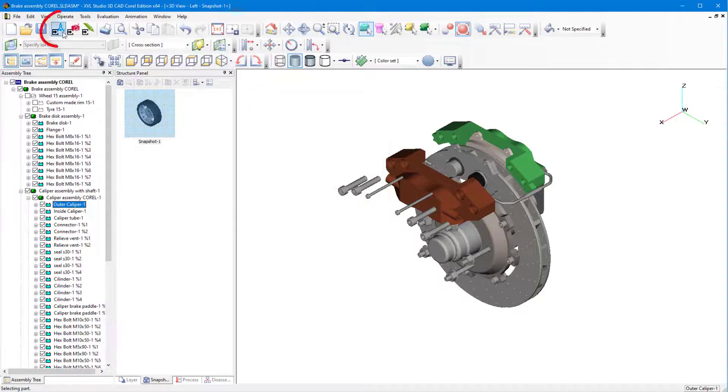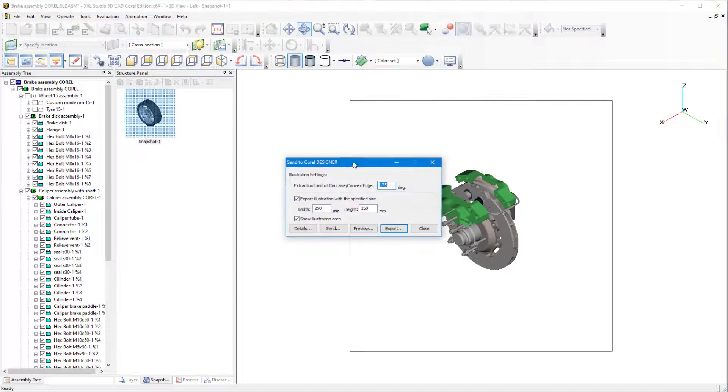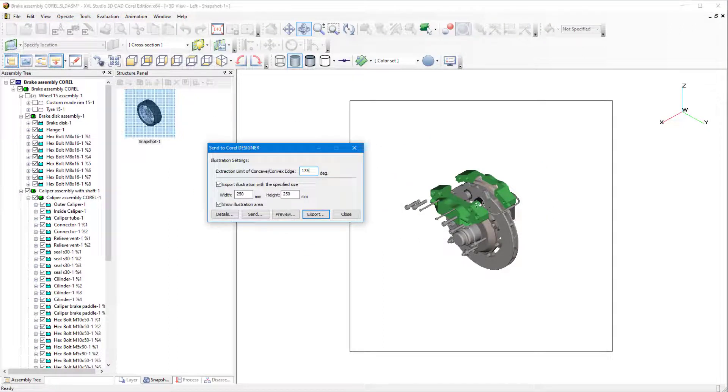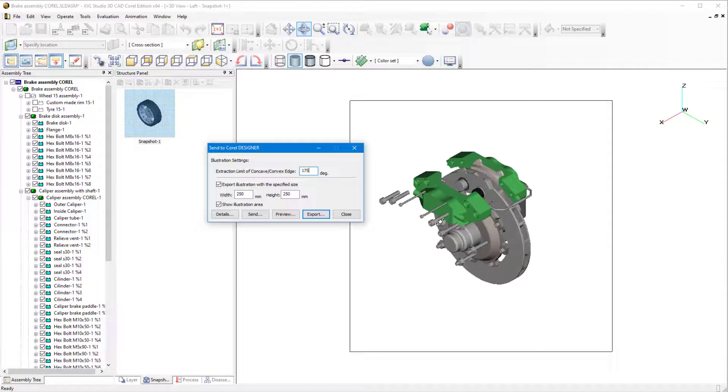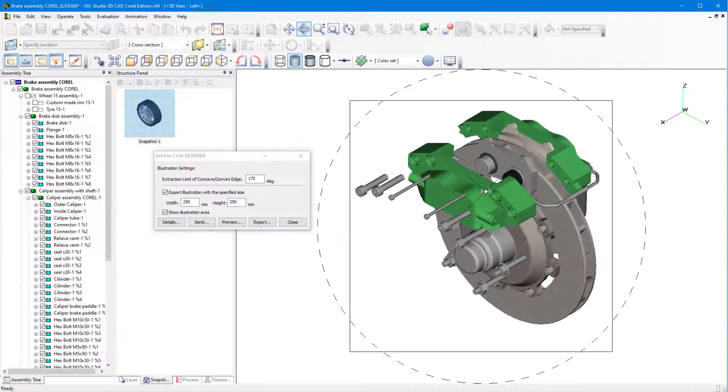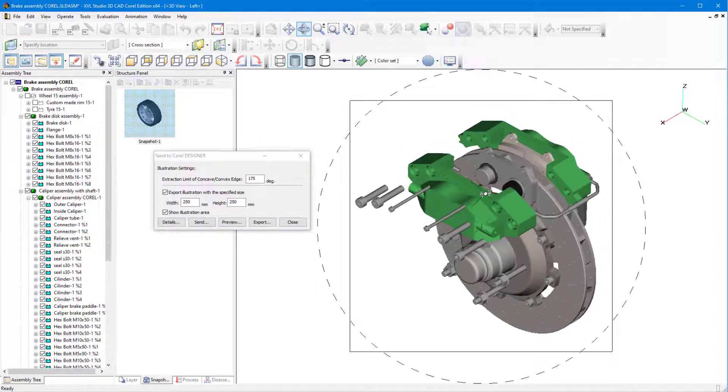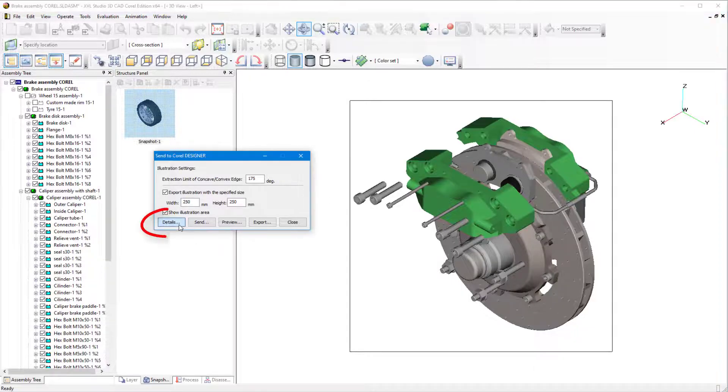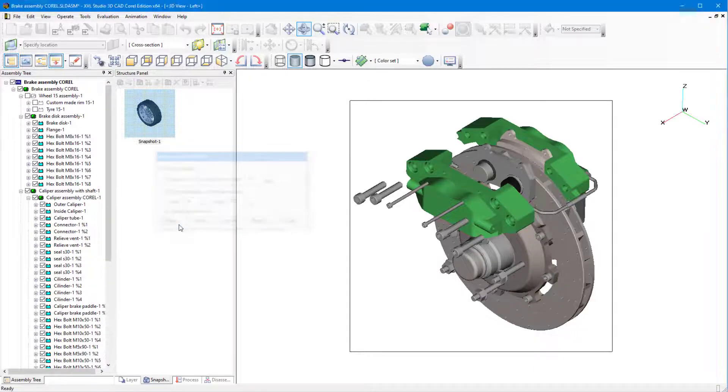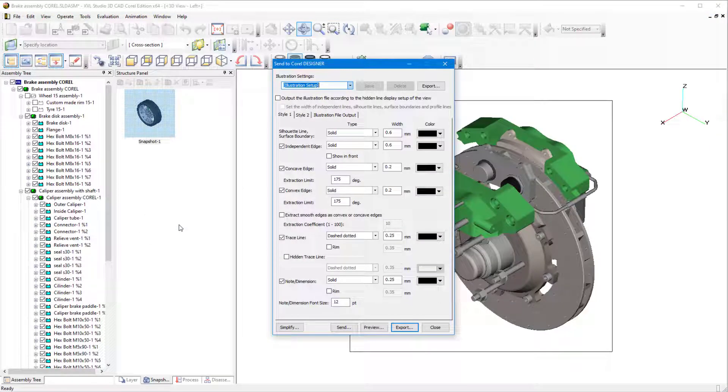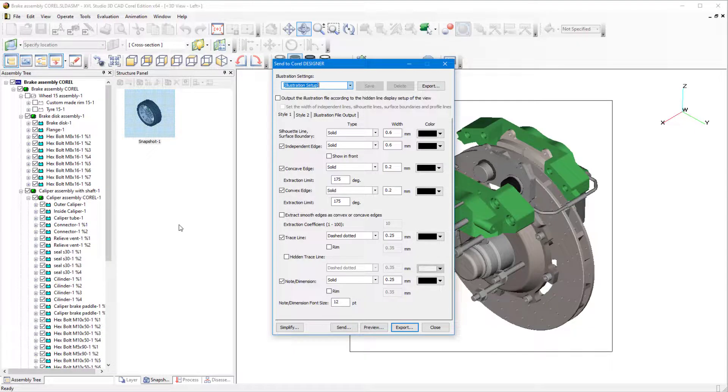Now I'll click Send to Designer, set the illustration frame size to 250 by 250 millimeters, and drag and zoom so that the parts fit entirely inside the frame. In the Send to Designer window, the add-on XVL Studio 3D CAD Corel Edition has enhanced export options on the Details tab, which are not available in XVL Studio Corel Edition that's included in CorelDRAW Technical Suite.